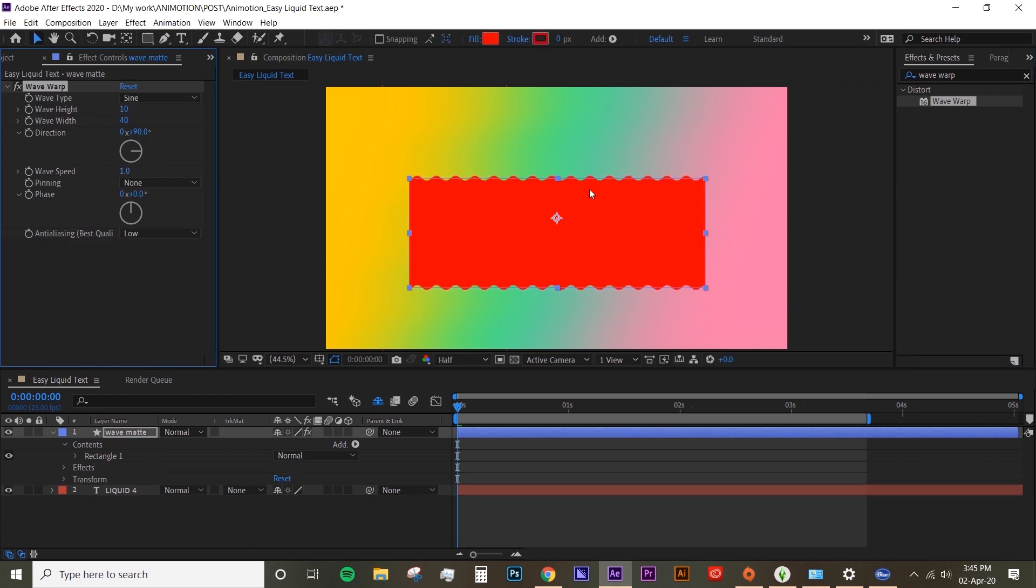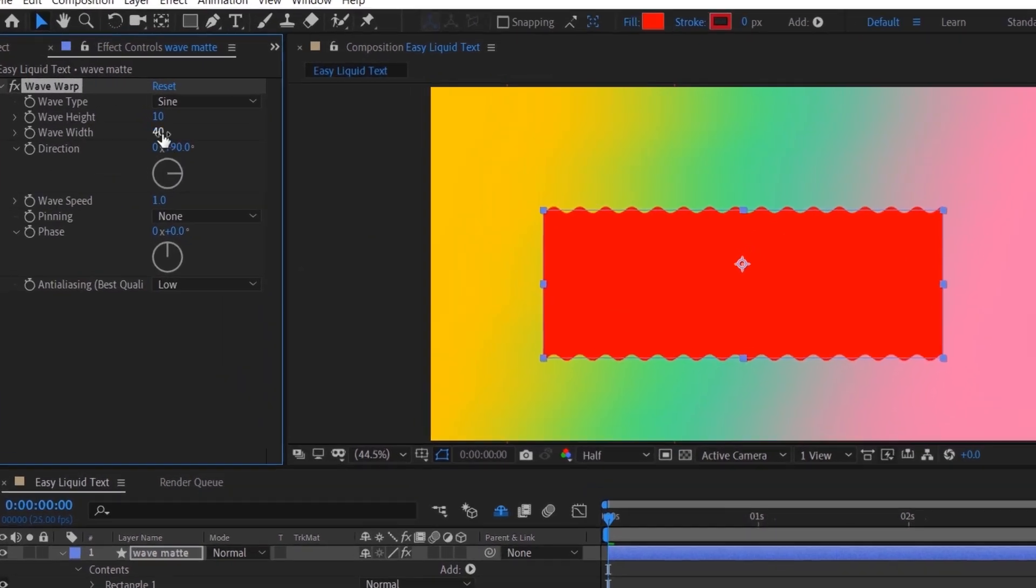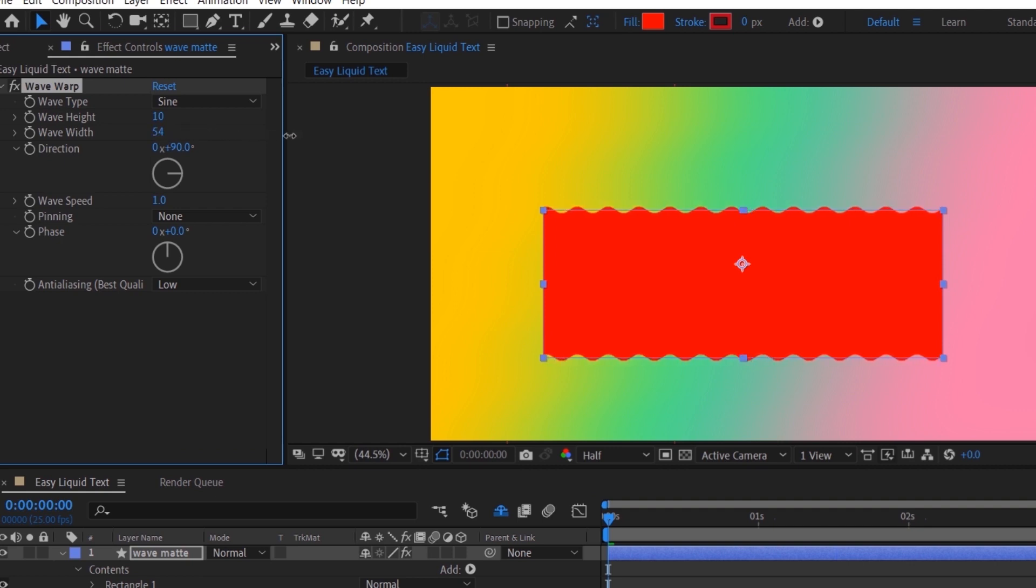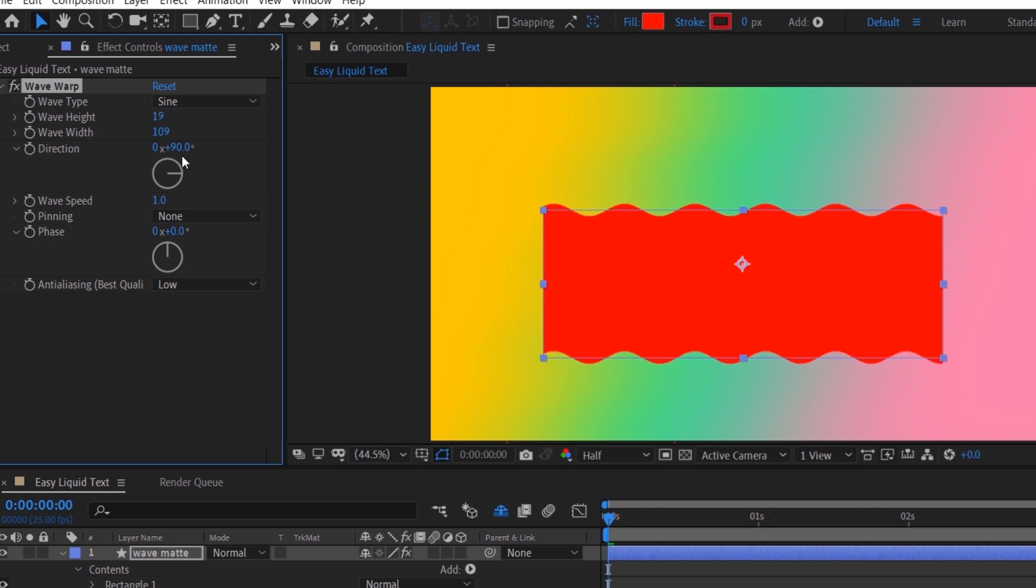Now it's up to you guys on how you want your wave to look, but I usually just like it to be a bit wider and maybe a bit deeper as well. I'm gonna change the wave speed to 1.5.